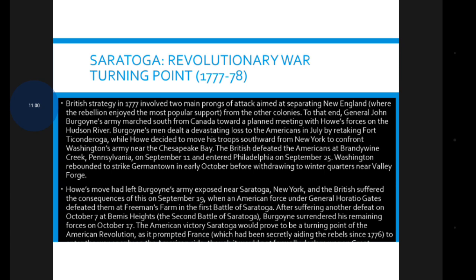The British suffered the consequences when on September 19 an American force under General Horatio Gates defeated them at Freeman's Farm in the First Battle of Saratoga, New York. After suffering another defeat on October 7 at Bemis Heights — the Second Battle of Saratoga — Burgoyne surrendered his remaining forces on October 17. The American victory at Saratoga proved to be the turning point of the American Revolution.